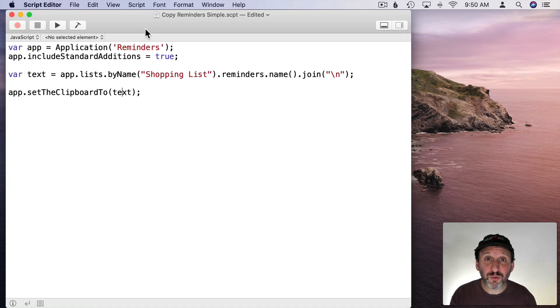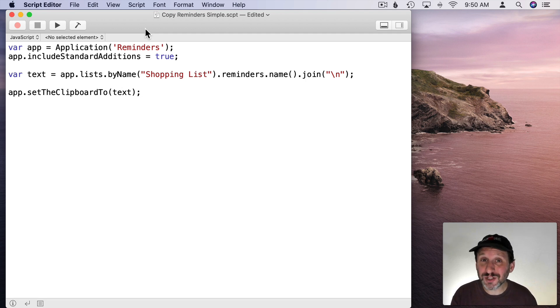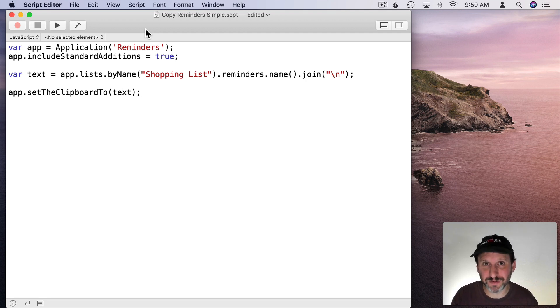Now we're going to end up with a pretty long script in Script Editor and if you're not a programmer it can be kind of intimidating. So I want to start off with the simplest version of that script which is just four lines long.